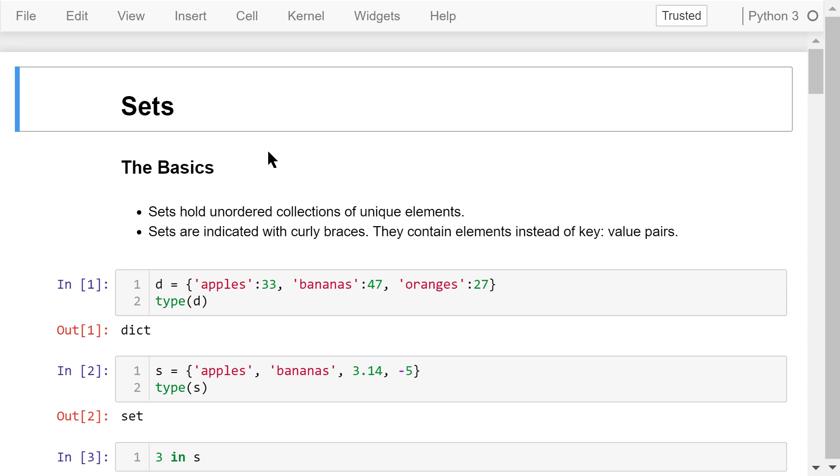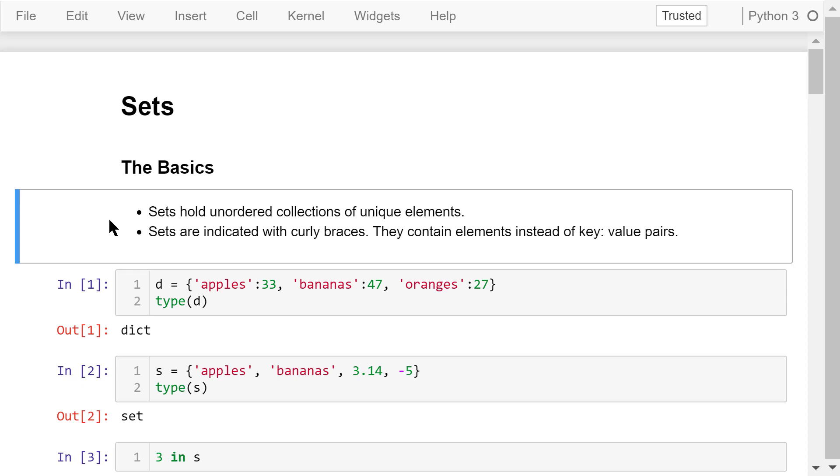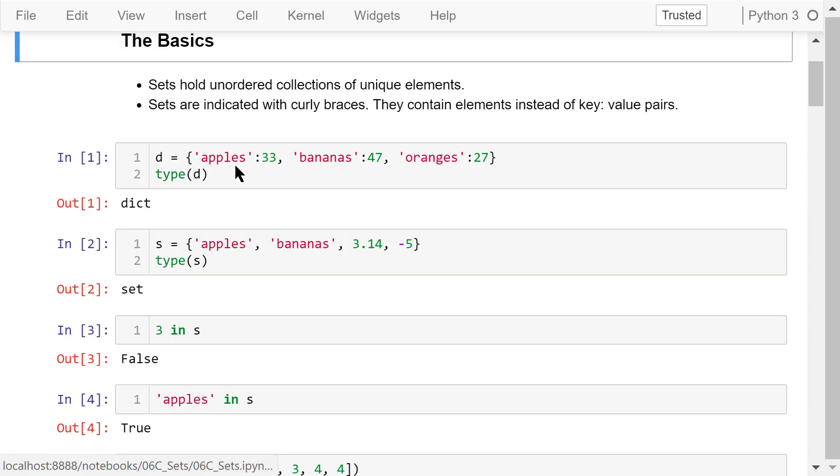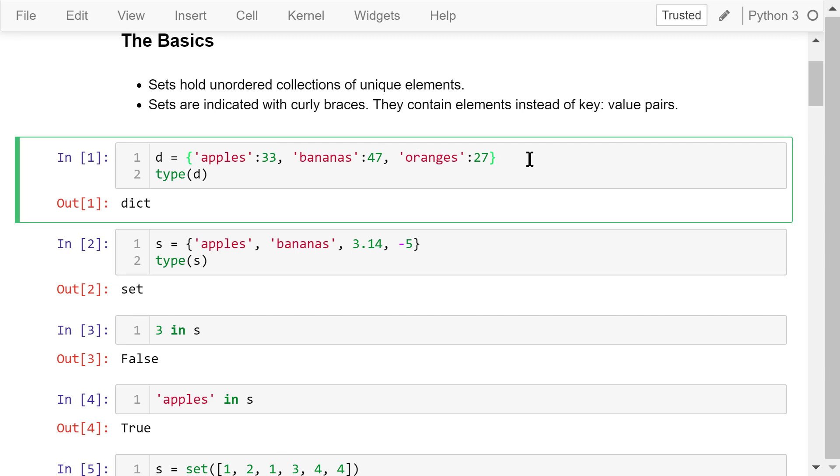A set is a data type that holds an unordered collection of unique elements. Python uses curly braces to indicate a set, but with elements instead of key value pairs. This is different from dictionaries.